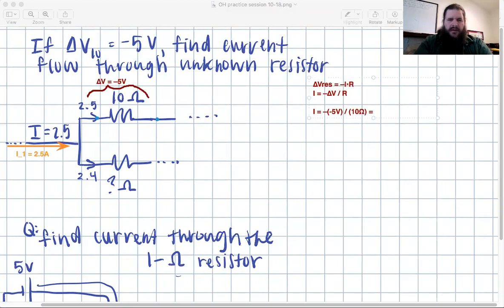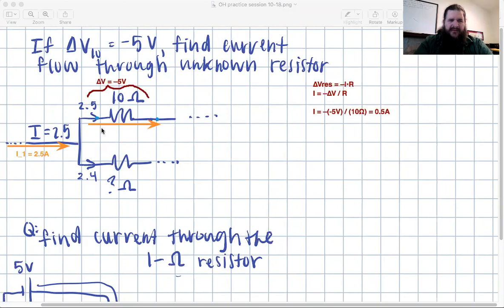That gives us 0.5 amps — half an amp. So we now know the current in that branch, and we'll call that i2.